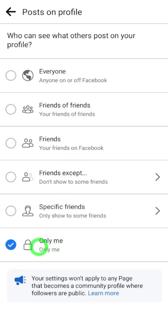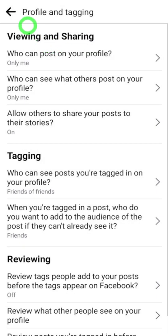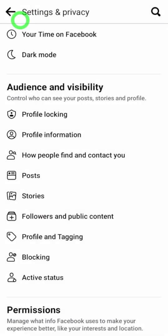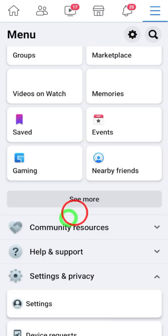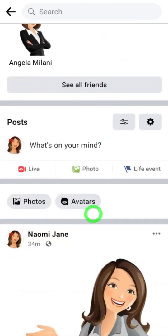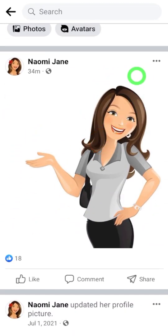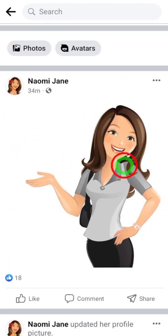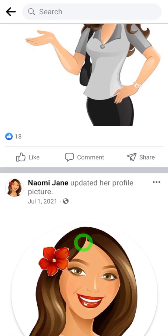Now you have hidden your upcoming photos. Now you have to hide your old photos that you uploaded earlier. Go to your profile — if you scroll down or go to the Photos section, you can see your old photos.